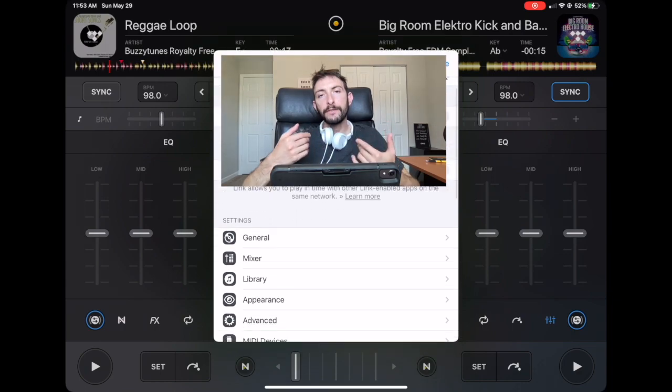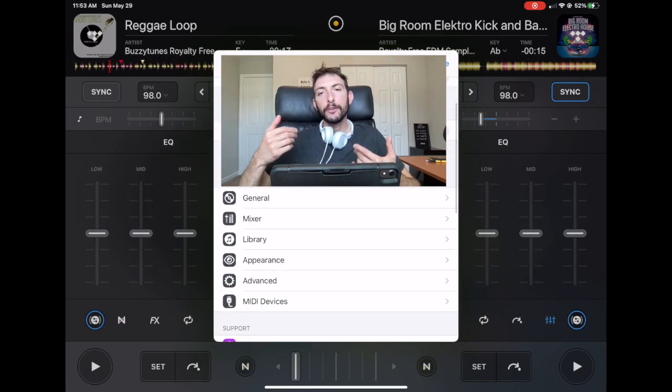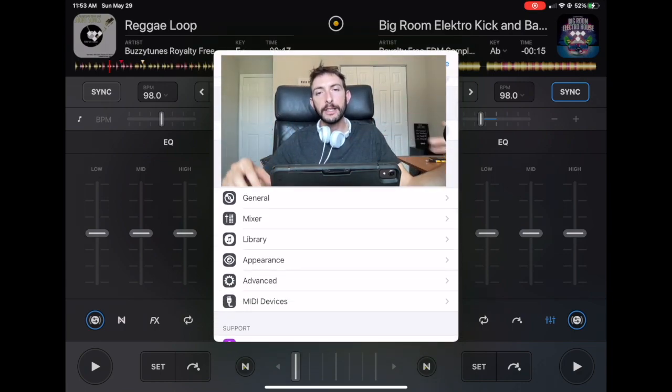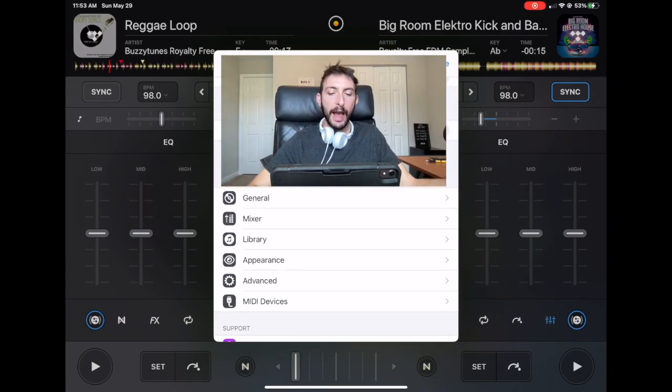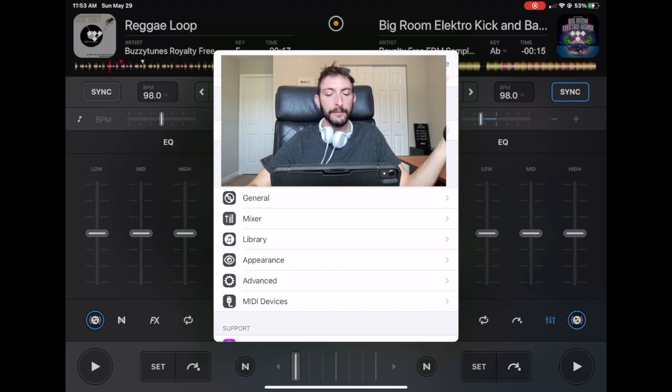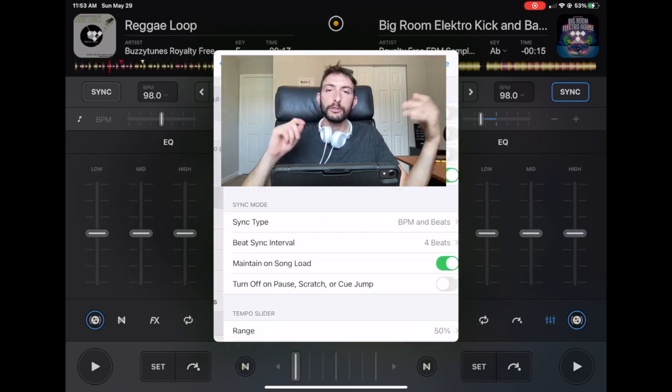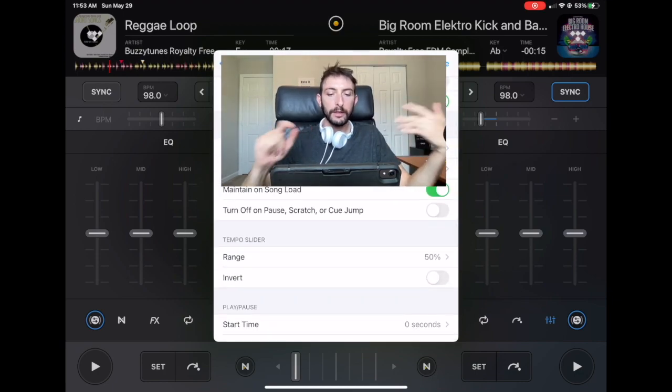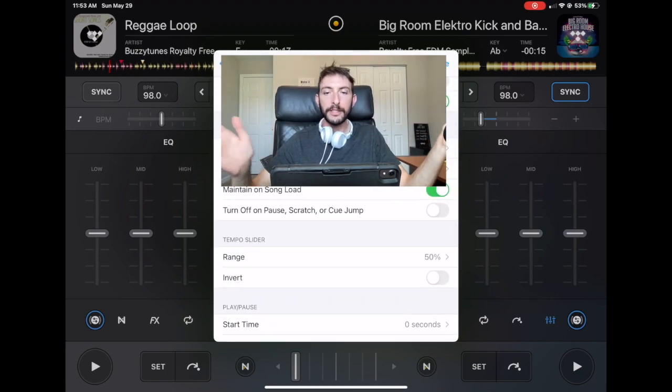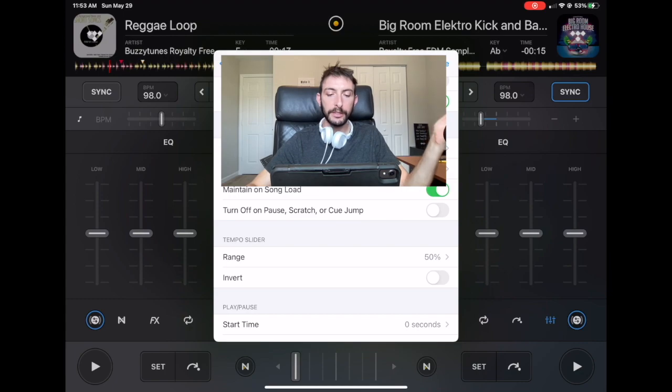So this is if you're using, you plan on using sync for most of the songs you're DJing with. I would recommend having this on because you don't have to put sync on, put sync off or mess around with it. It does it automatically.